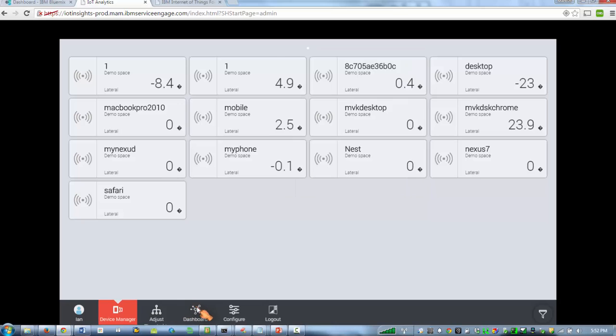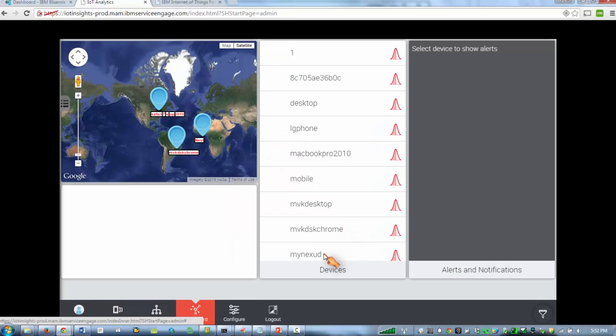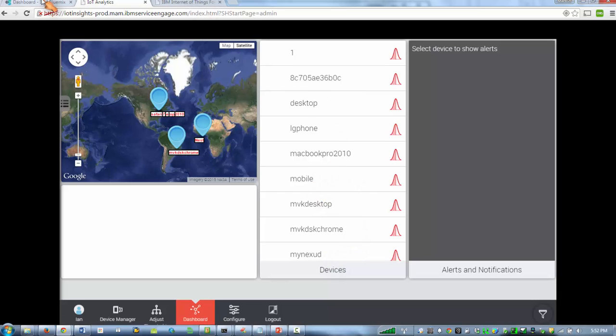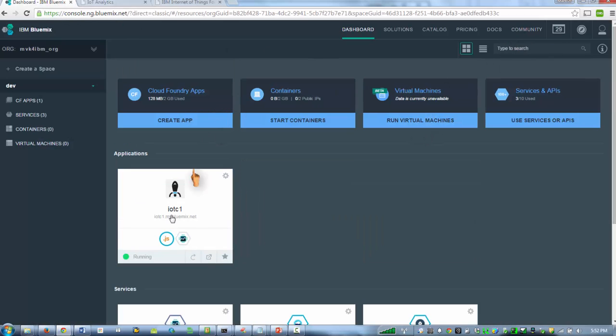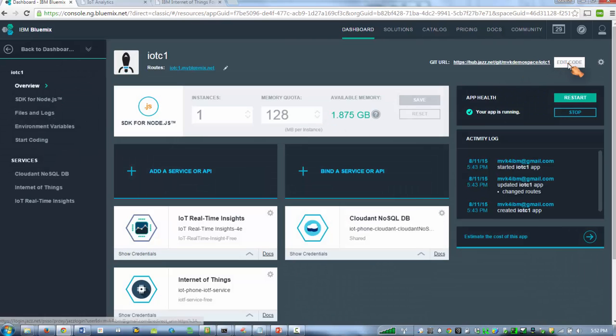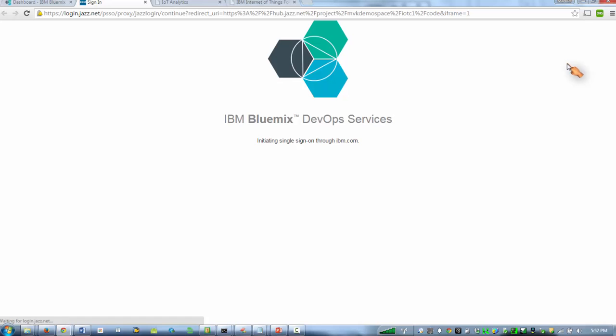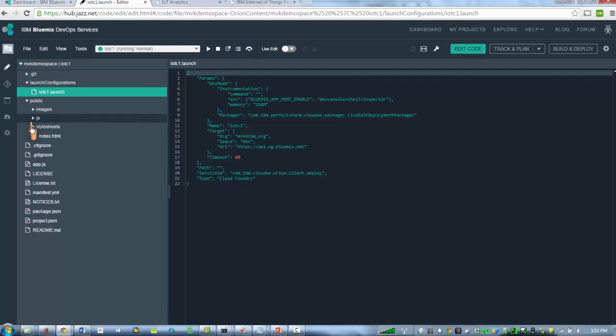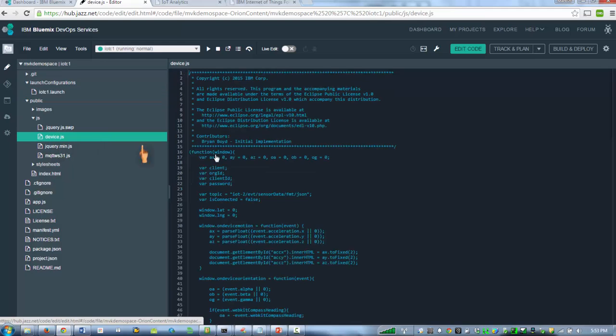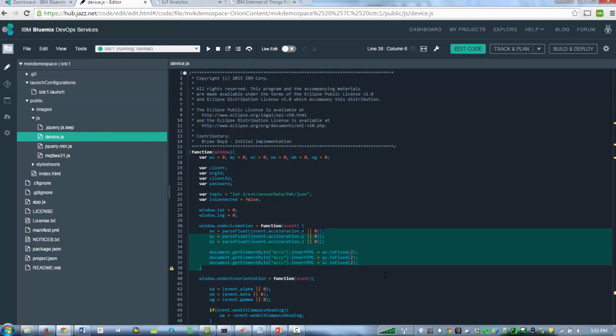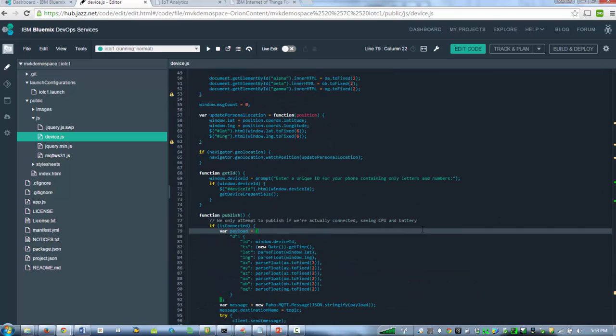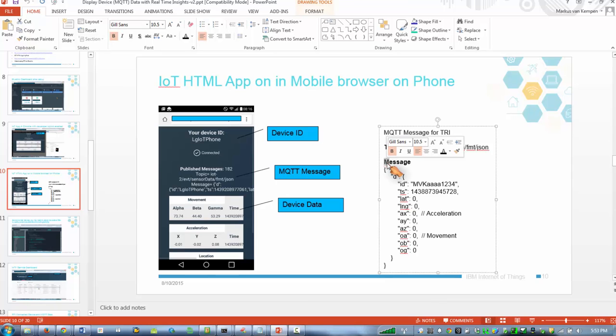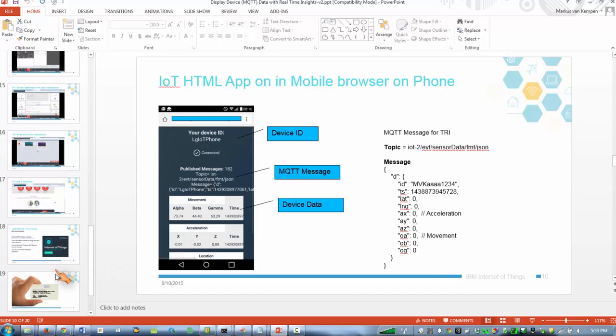So that was pretty much it. Just one other thing. If you want, you can actually change the code of that little HTML app. You can also take the message topic and the message structure. Here's the code basically which collects the accelerator, rotation, and location. You can change it, but you can also use this kind of structure to basically create your own native applications.